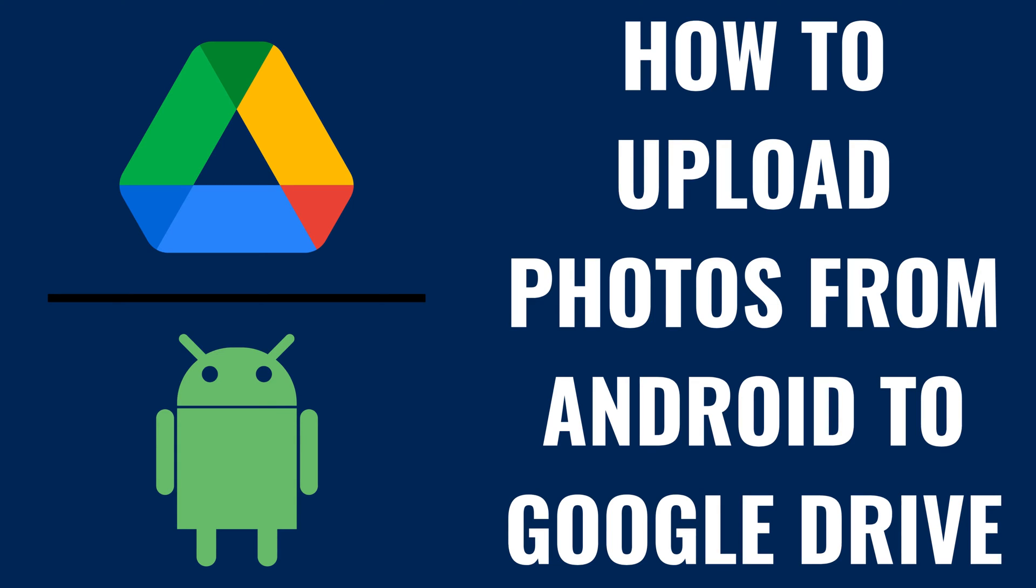I'm Max Dalton, and in this video I'll show you how to upload photos from Android to Google Drive.